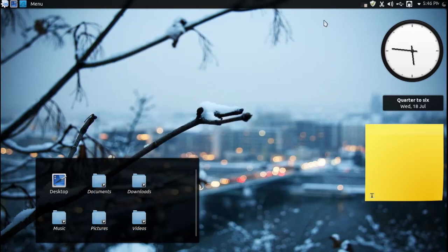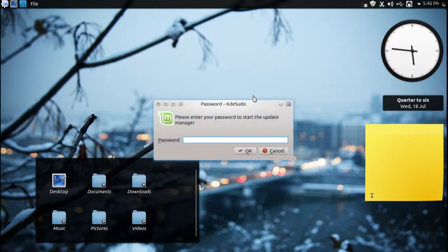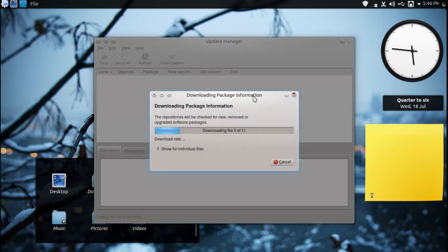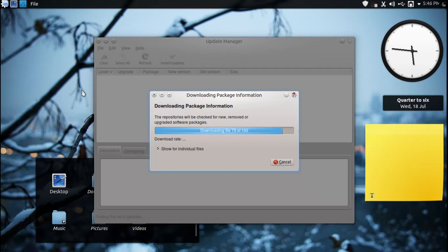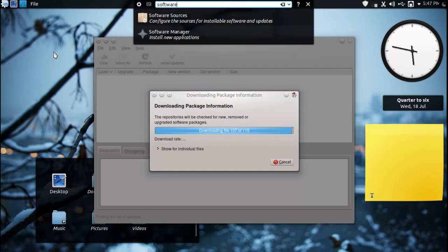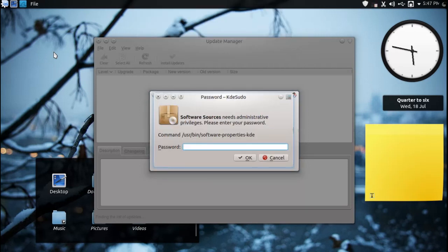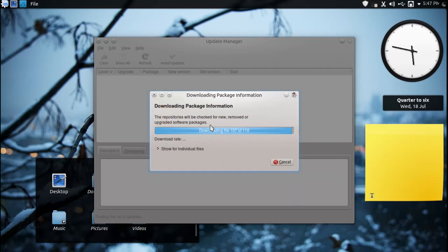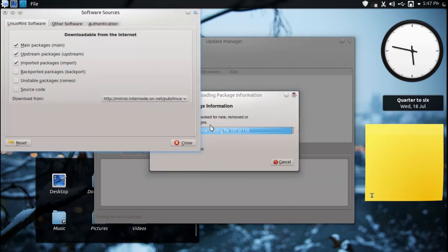Also the update manager is the next most important thing of a Mint system and the update manager has matured nicely in recent times. You can see here it's refreshing my repositories to check if there's anything new under the sun and you'll find that under these software sources which are essentially the PPA managers for where you get your software from.